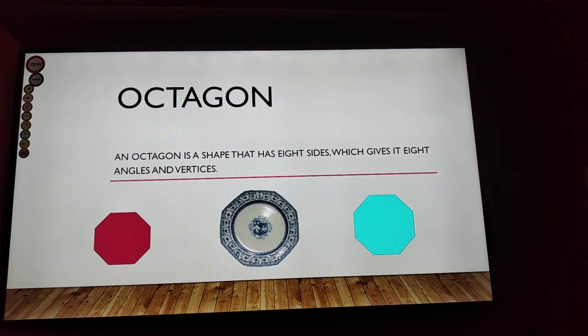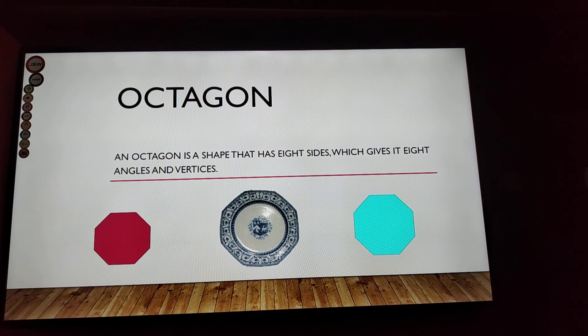Octagon! An octagon is a shape that has eight sides, which gives it eight angles and vertices.